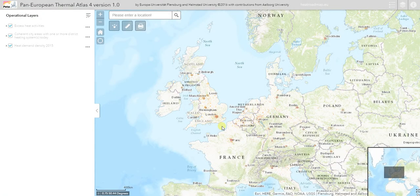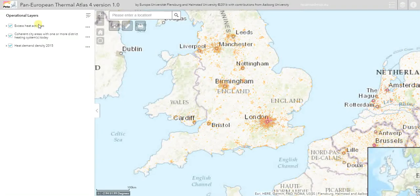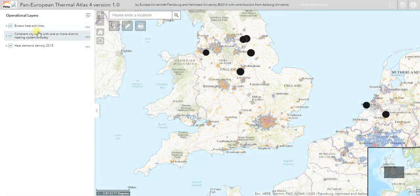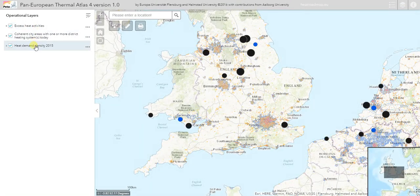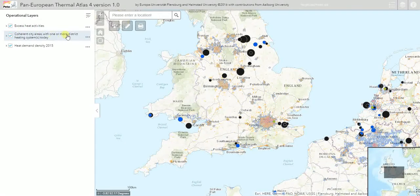I want to give you a quick intro to the data we're going to show on the map, which is only active when you zoom in slightly on the heat atlas — you can see when the text goes black in the legend on the left hand side. The three layers we have on the map right now are excess heat facilities, city areas, and the heat demand density.